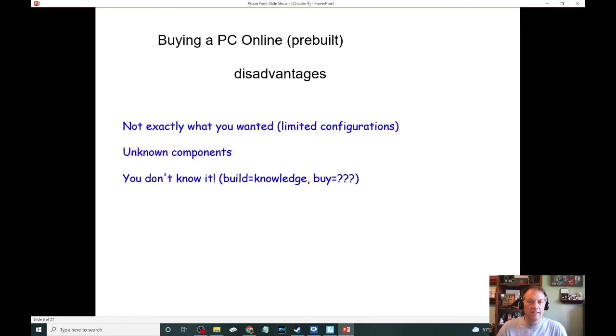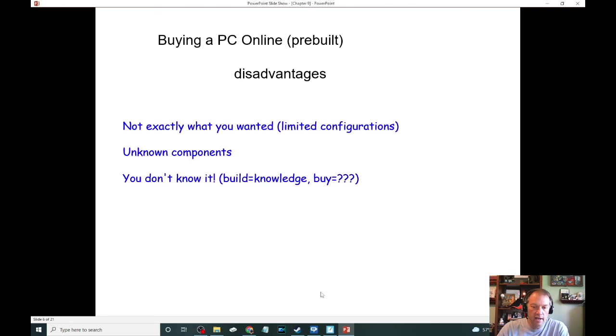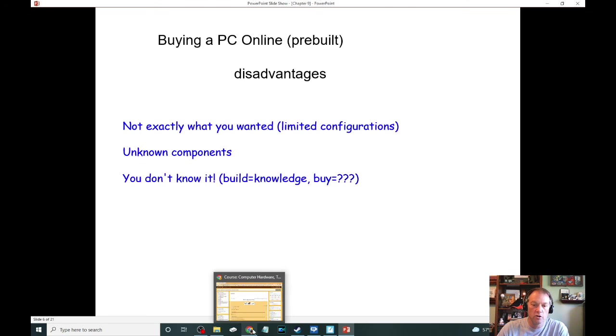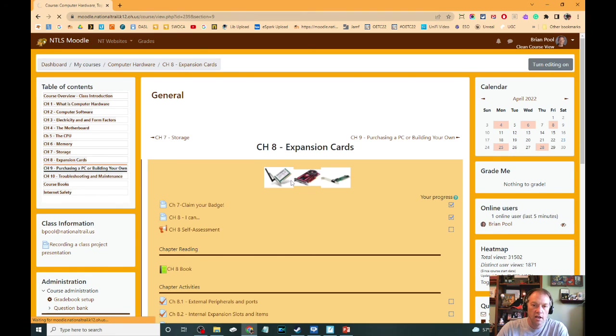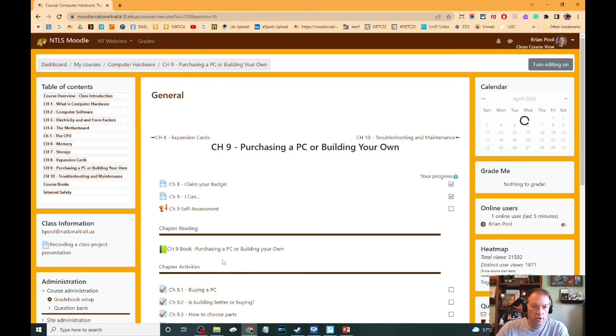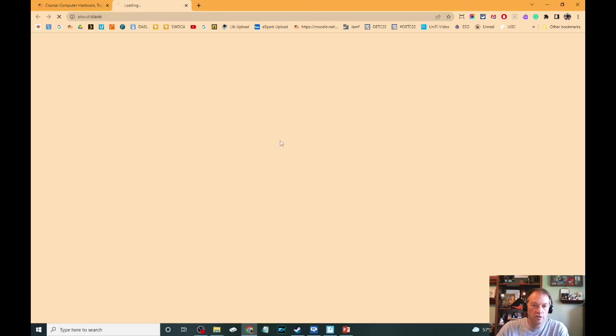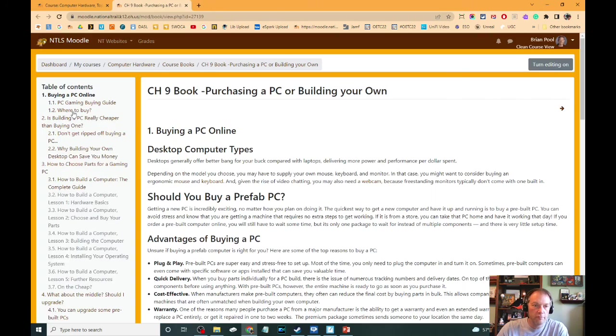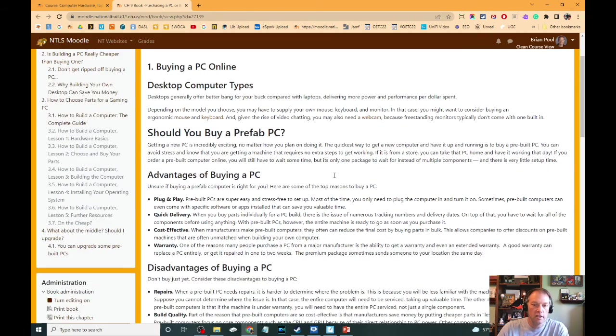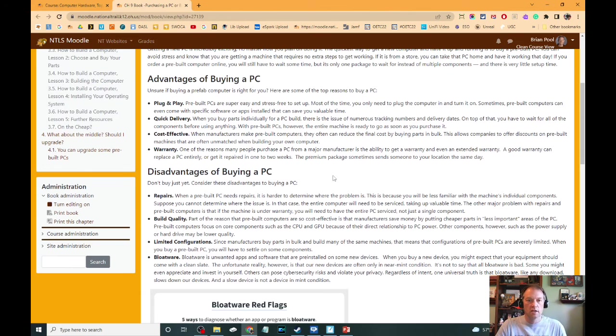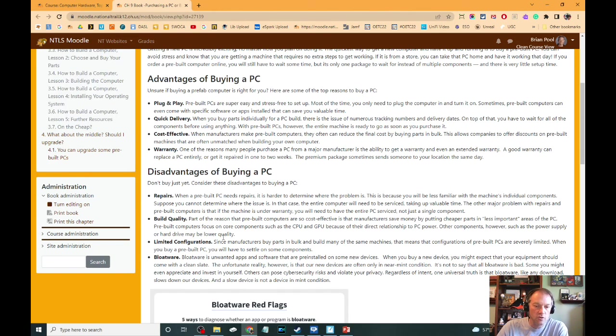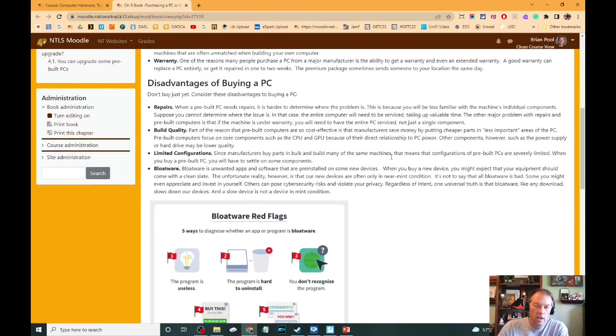The last disadvantage of a prebuilt is the fact that you can get what's called bloatware inside your PC. This is covered in the chapter nine book. So if we go there to the chapter nine book, the first section here is on these advantages and disadvantages that you would see. And the last one is bloatware.